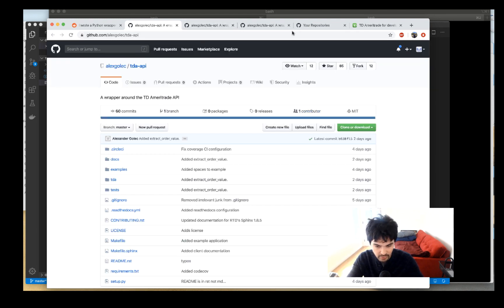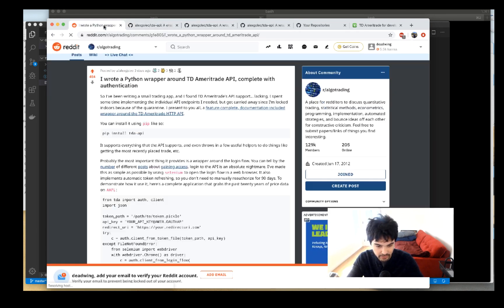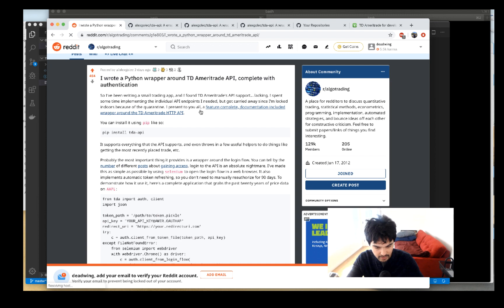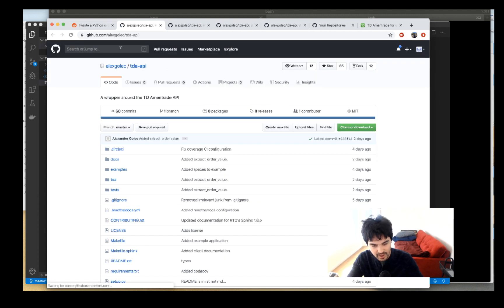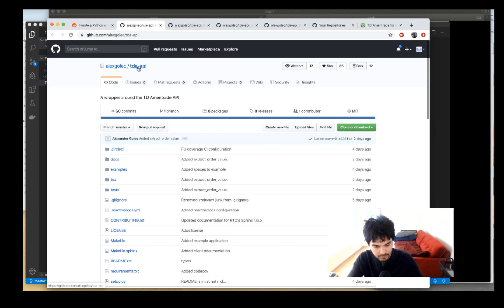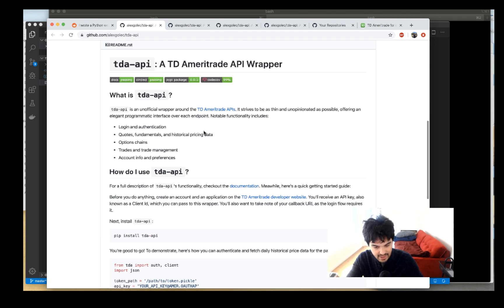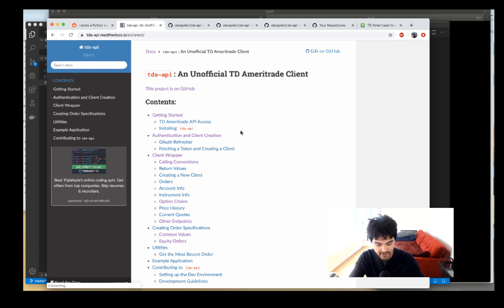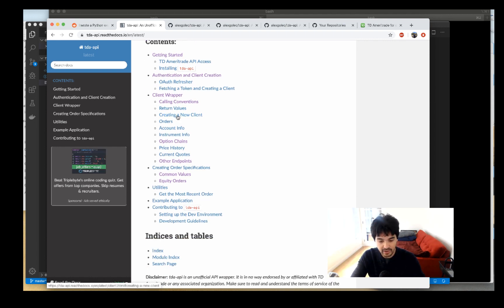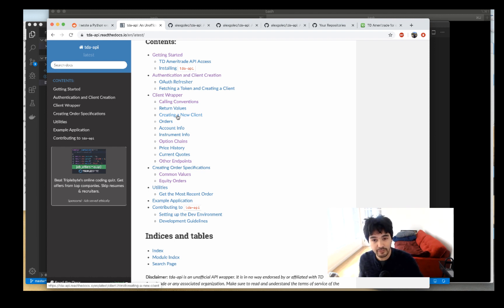He also has official documentation that he created for it. The GitHub repository is called tda-api by Alex Golek, and he has documentation for the package. It's actually very well documented — he covers all the different API endpoints in the official API, so it's very well thought out and very easy to use.